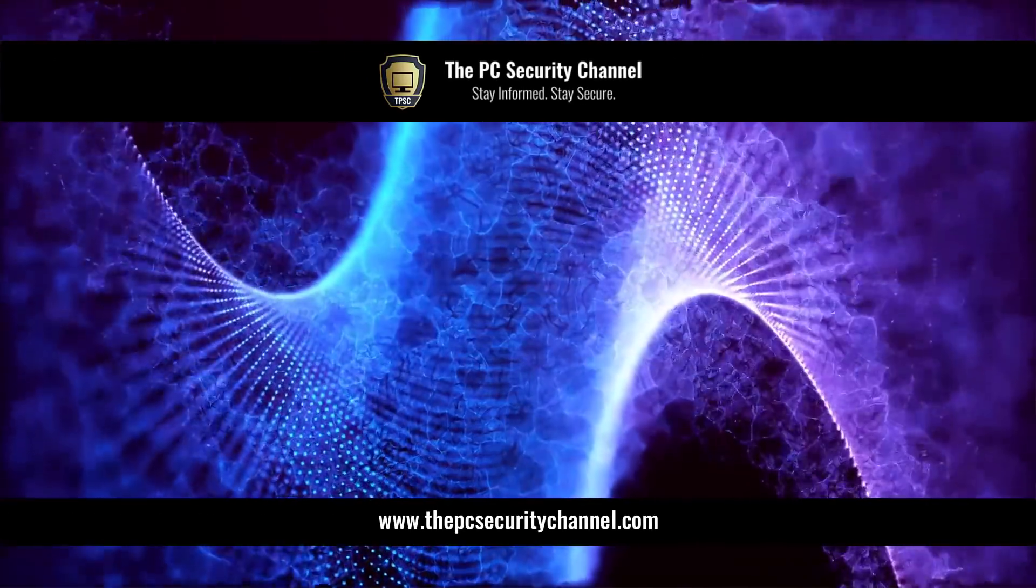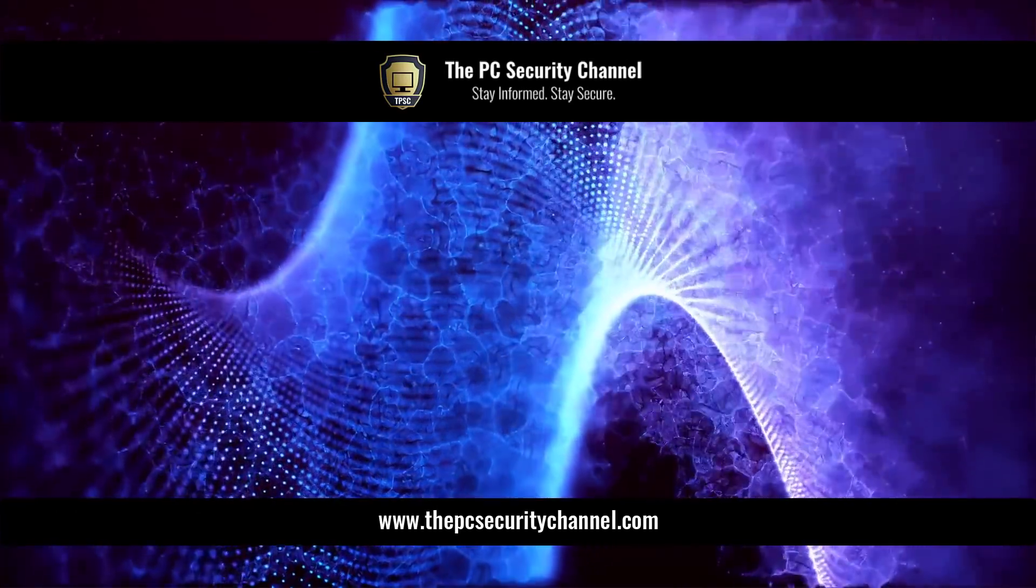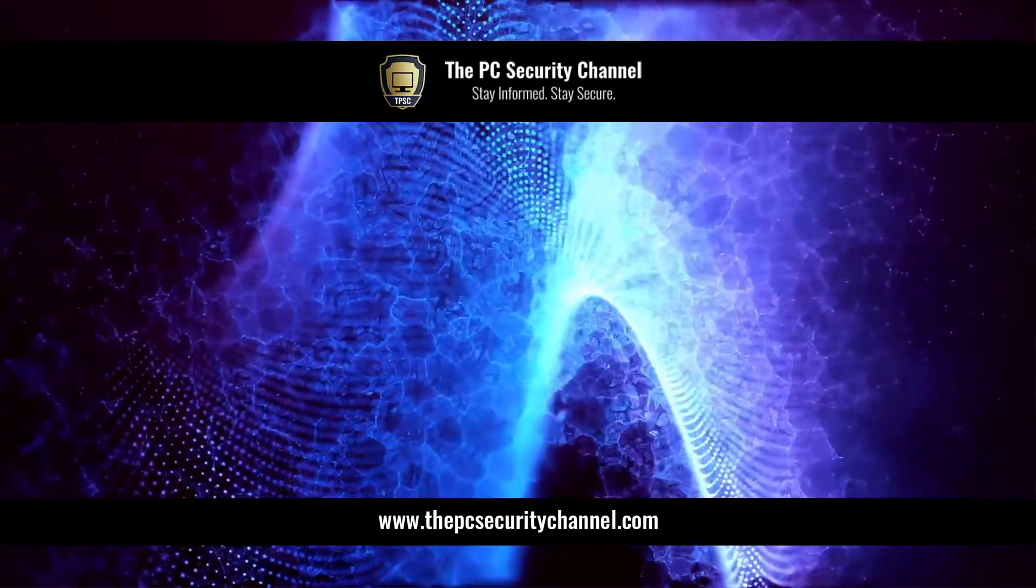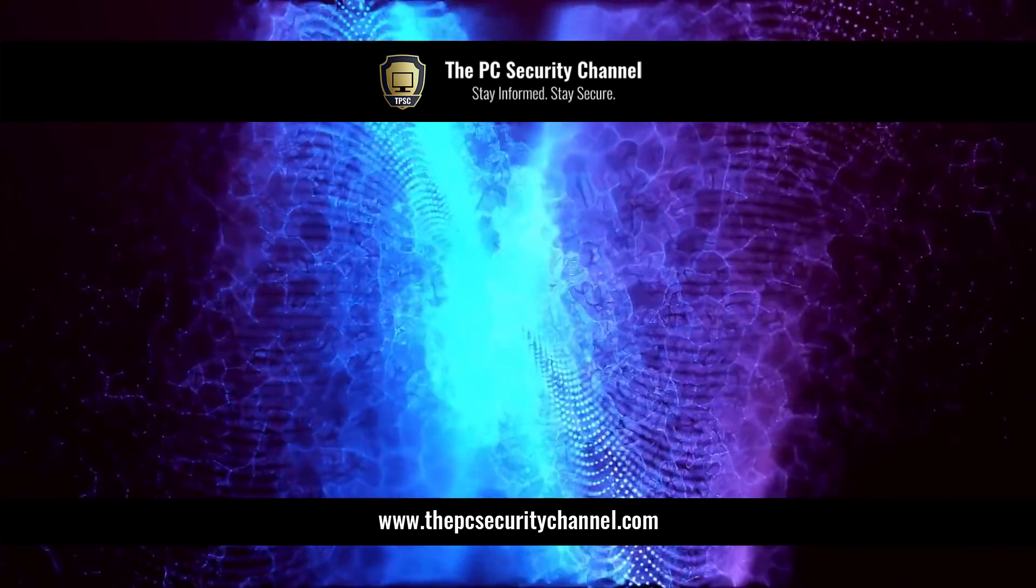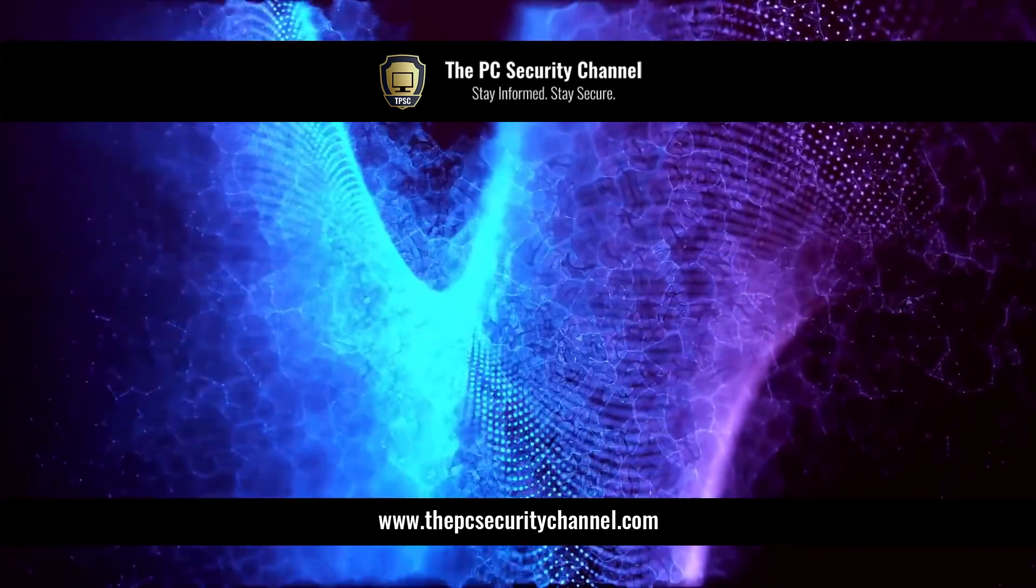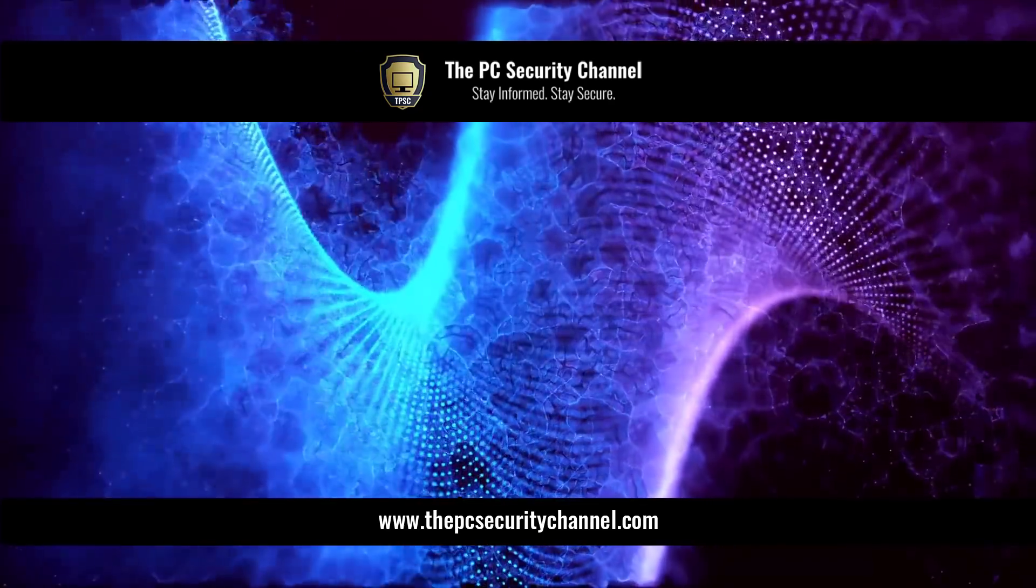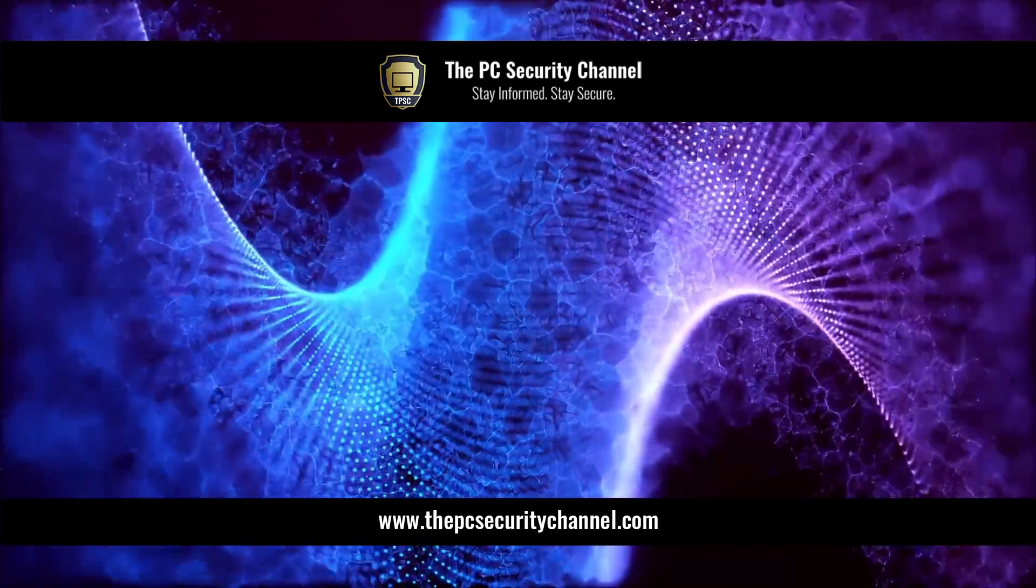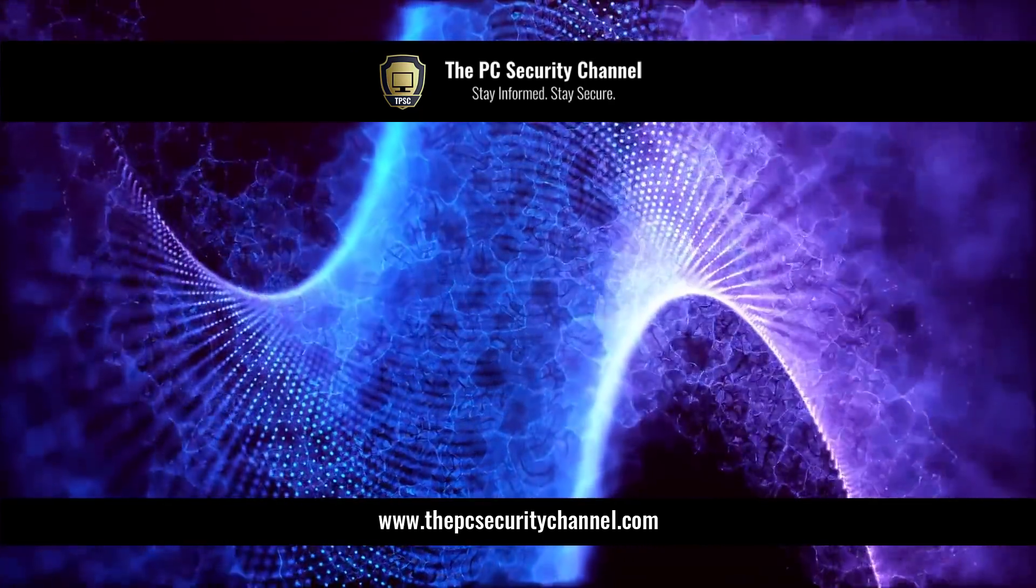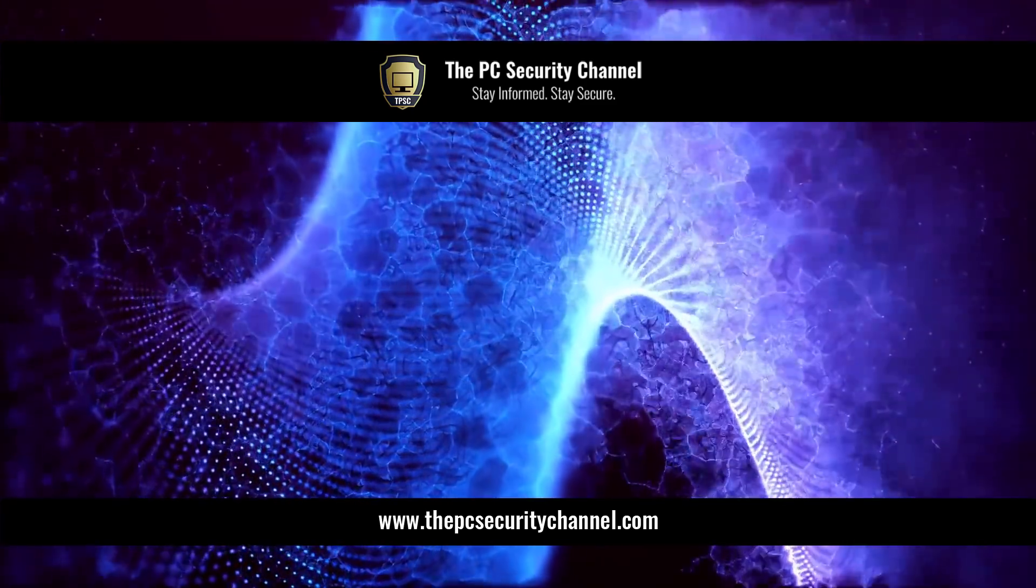Let me know your thoughts in the comments below. Please like and share the video if you enjoyed it. Feel free to get in touch at thepcsecuritychannel.com. Thank you all so much for watching. This is Leo. As always, stay informed, stay secure. And hey, join our Discord. Link in the description.